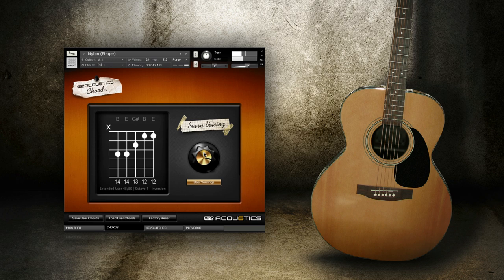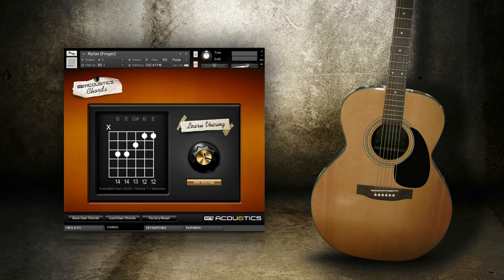Once you're happy with your selection, that's all you have to do — Acoustics will remember this chord preference. If I switch to another chord, say play an A major, then go back to E major, you'll see that my specific voicing for E major is recalled.